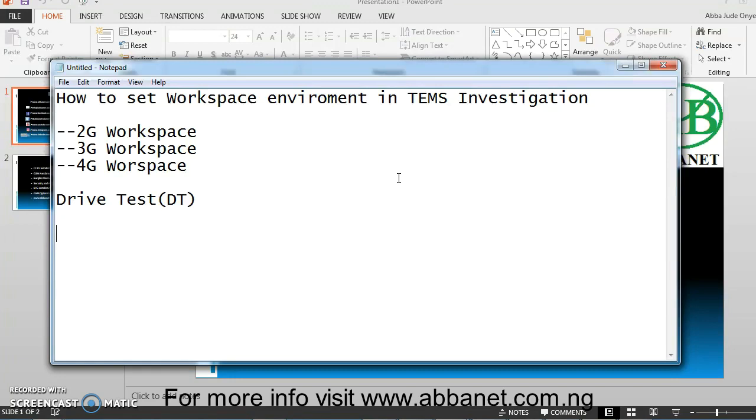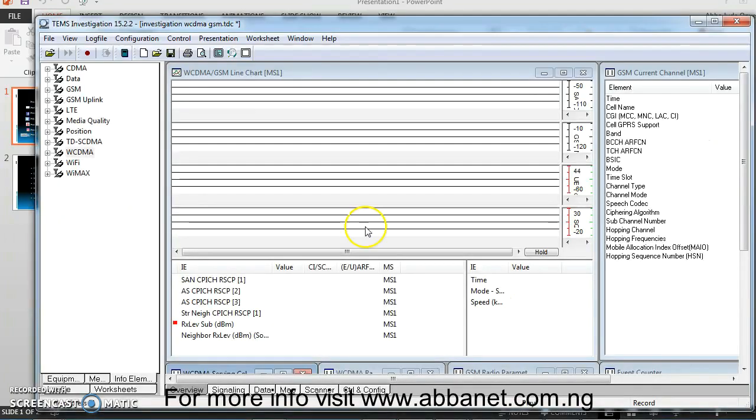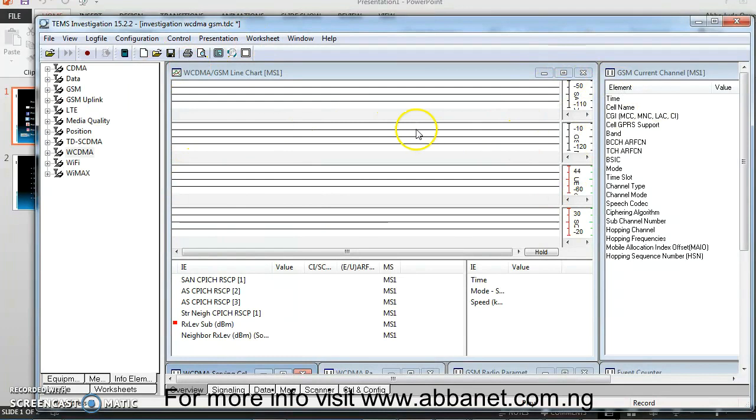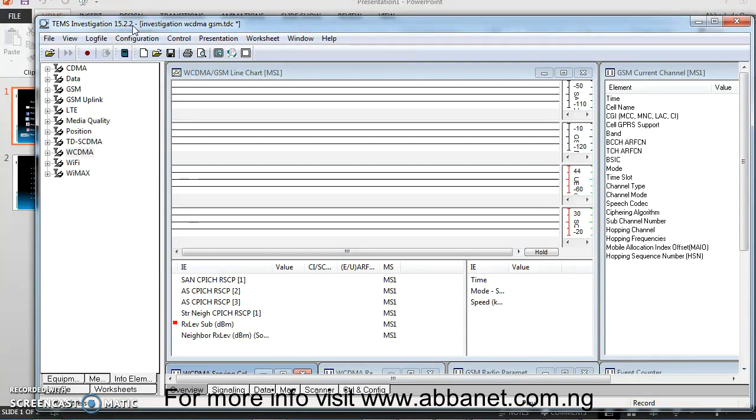If you want to know more about DriveTest, you can check it out on Google. DriveTest is a very good field in telecommunication industry that I would recommend you try out. The software that I'm going to teach you is TEMS Investigation and this is what TEMS Investigation looks like. I'm using version 15.2.2. There are higher and lower versions that are available. They all have common features.